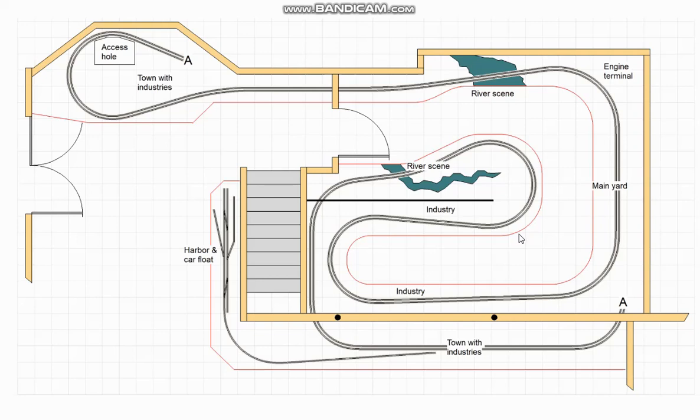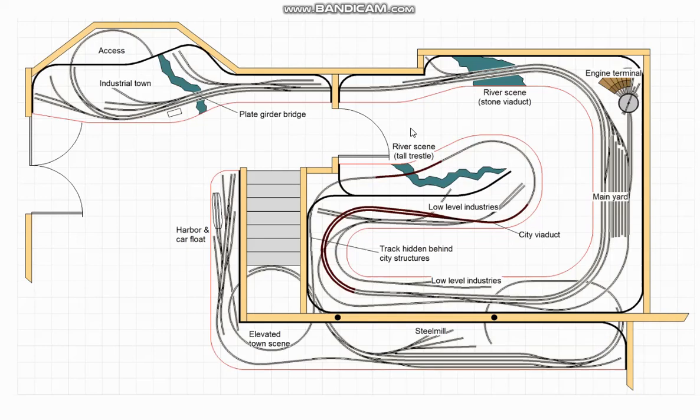And we thought about it for a while and he said yes he likes the idea but make sure the passing siding is really long.